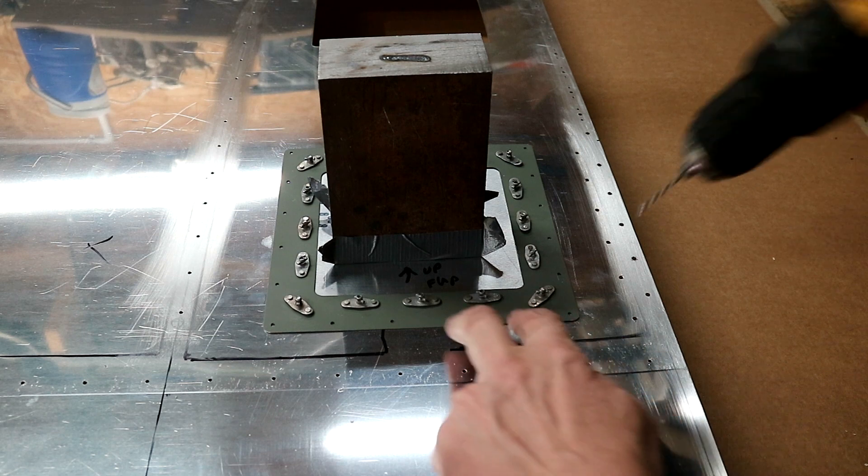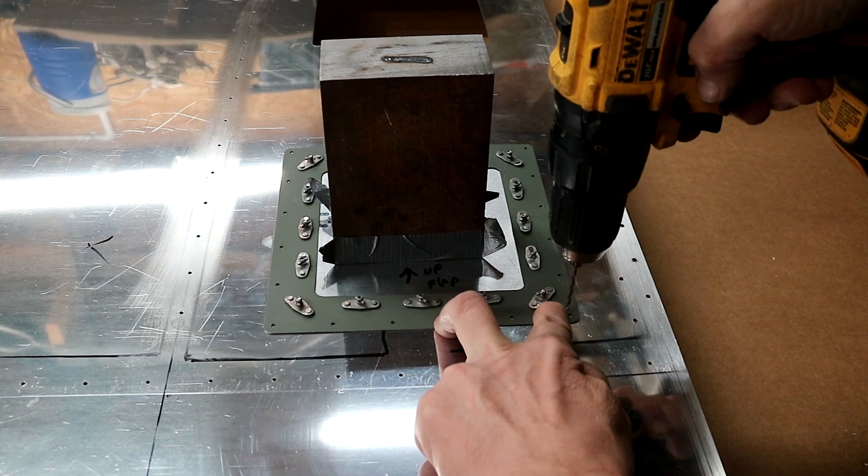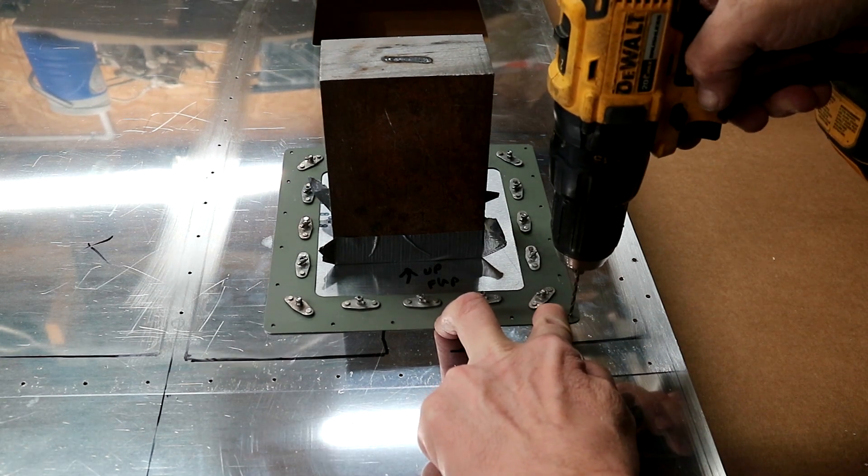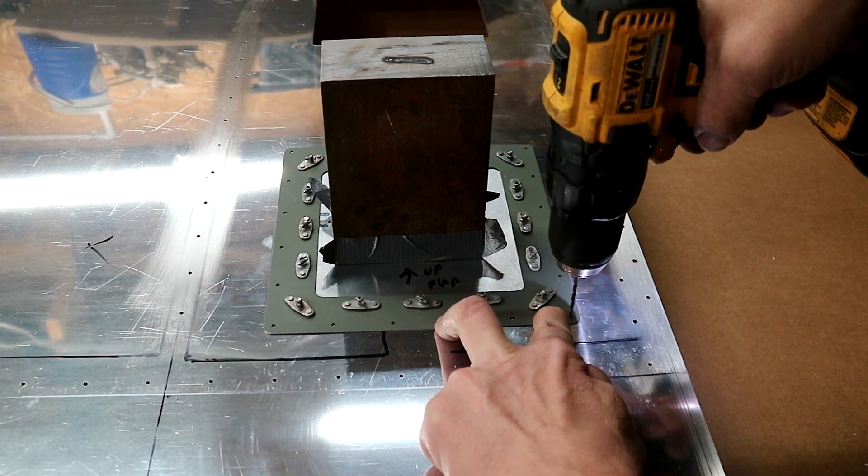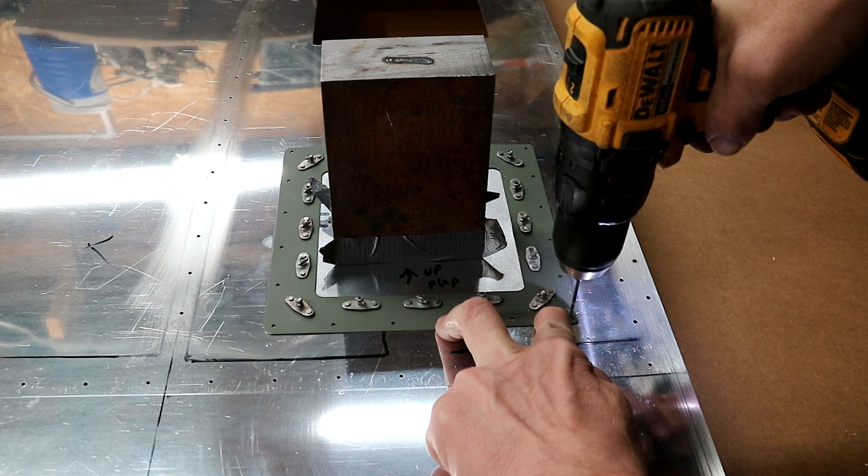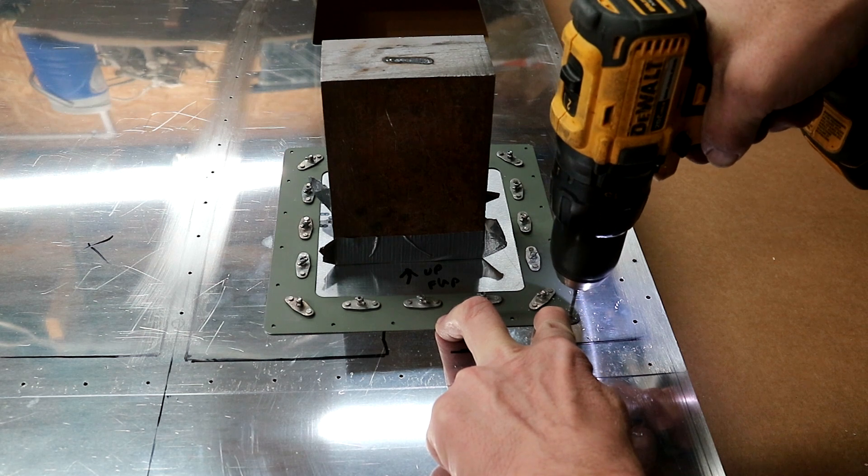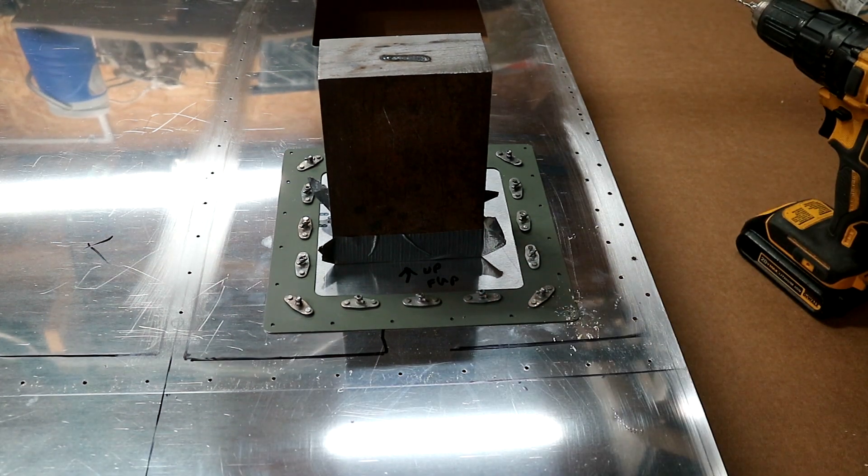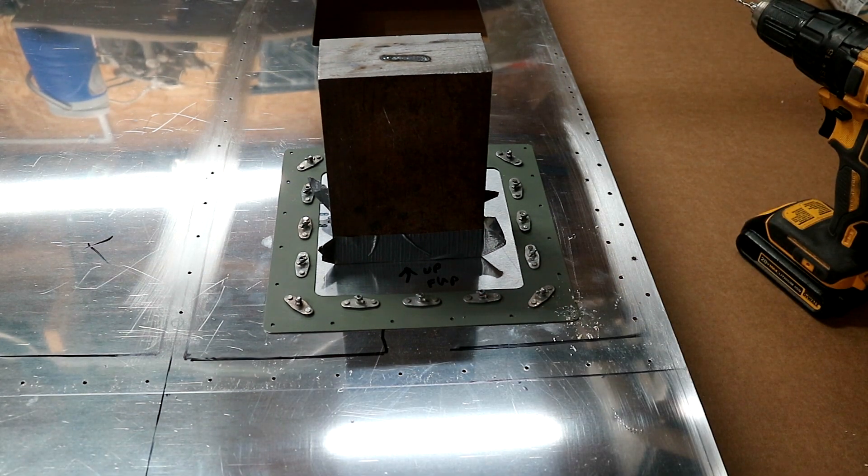Now they've got it centered up, and when I've got the weight on there, I'll just drill the corners and cleco them.